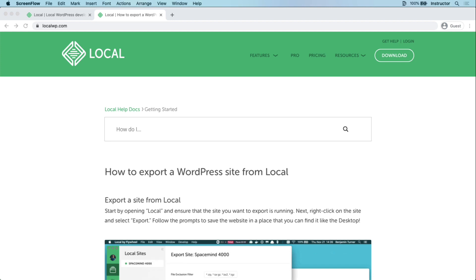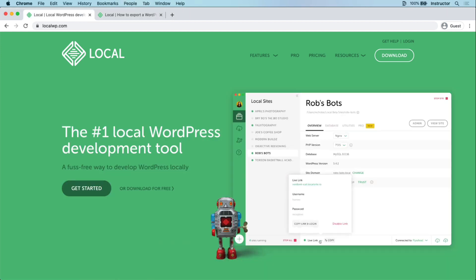I've already got the local development environment up and running on my machine. If you don't have local yet, it's available for a free download at localwp.com.